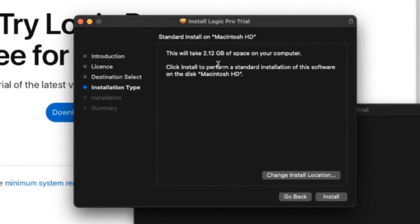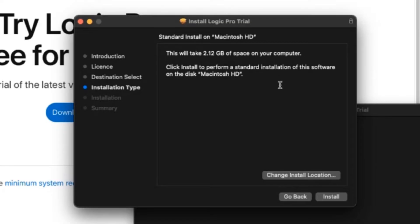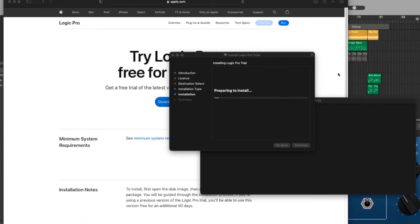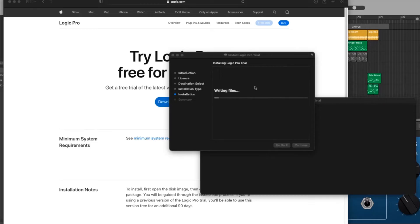Installation type. Yeah we'll just install it on the hard drive. This will take 2.12 gigabytes on my computer. I've only got the low 256 gig drive but we'll hit install and now I need to type in my password. So I'll do that and then we'll continue. It's preparing to install and it's going to go ahead and install Logic Pro trial. We'll rejoin this once we're ready to check it out for the first time. So we've successfully installed.